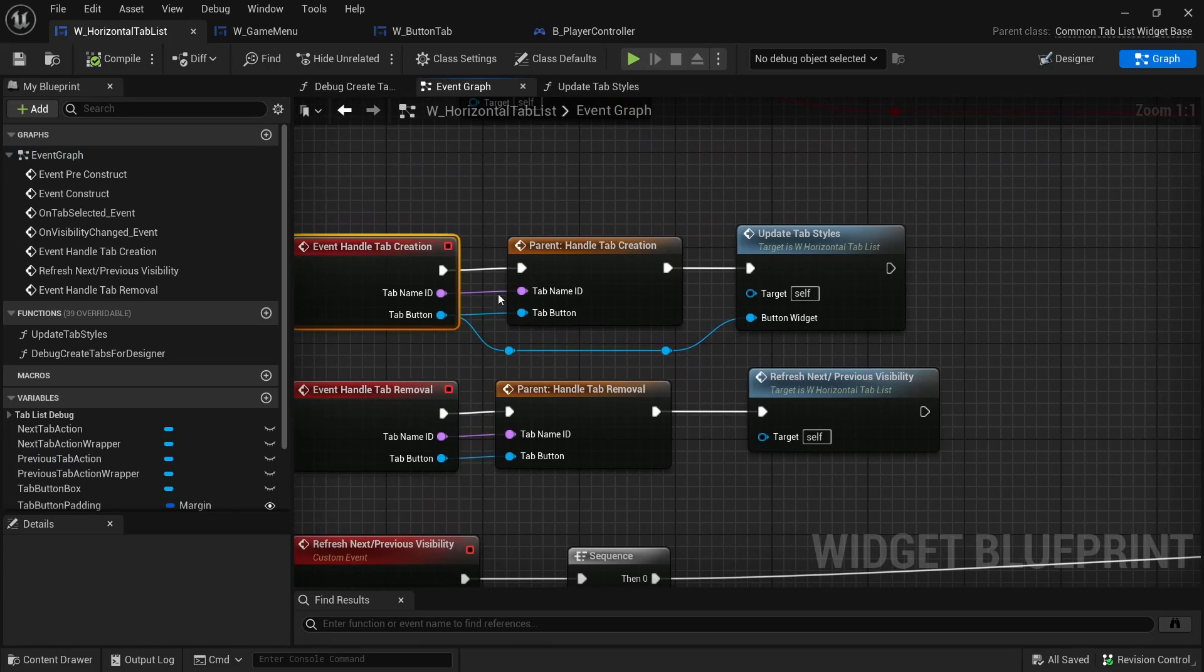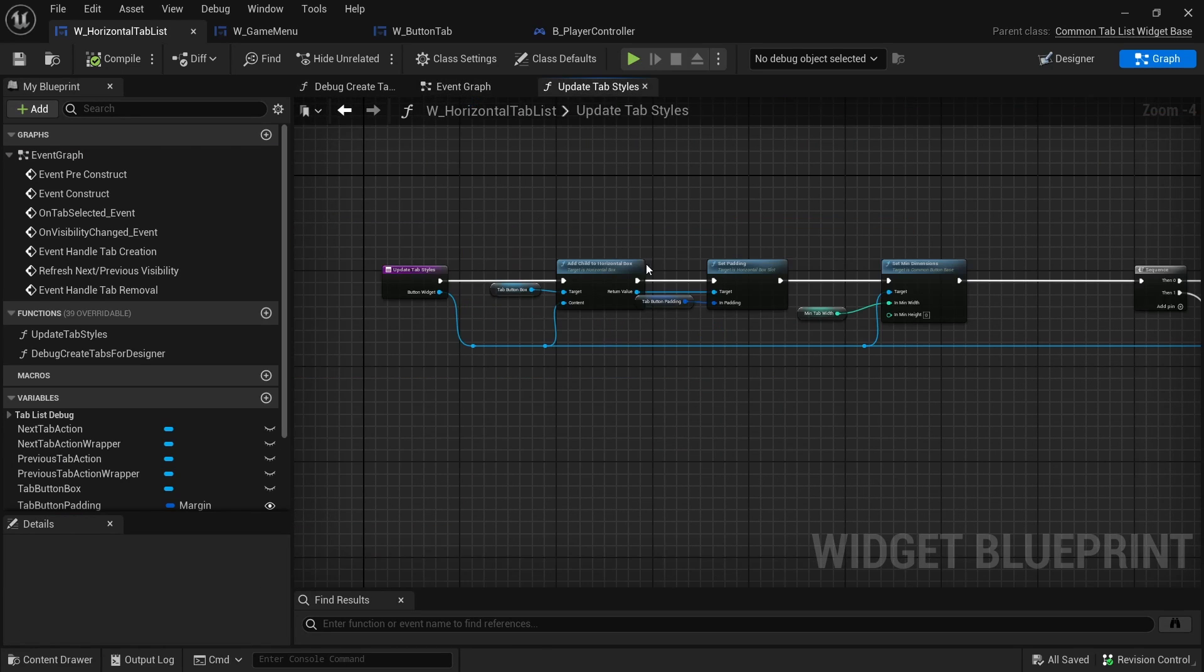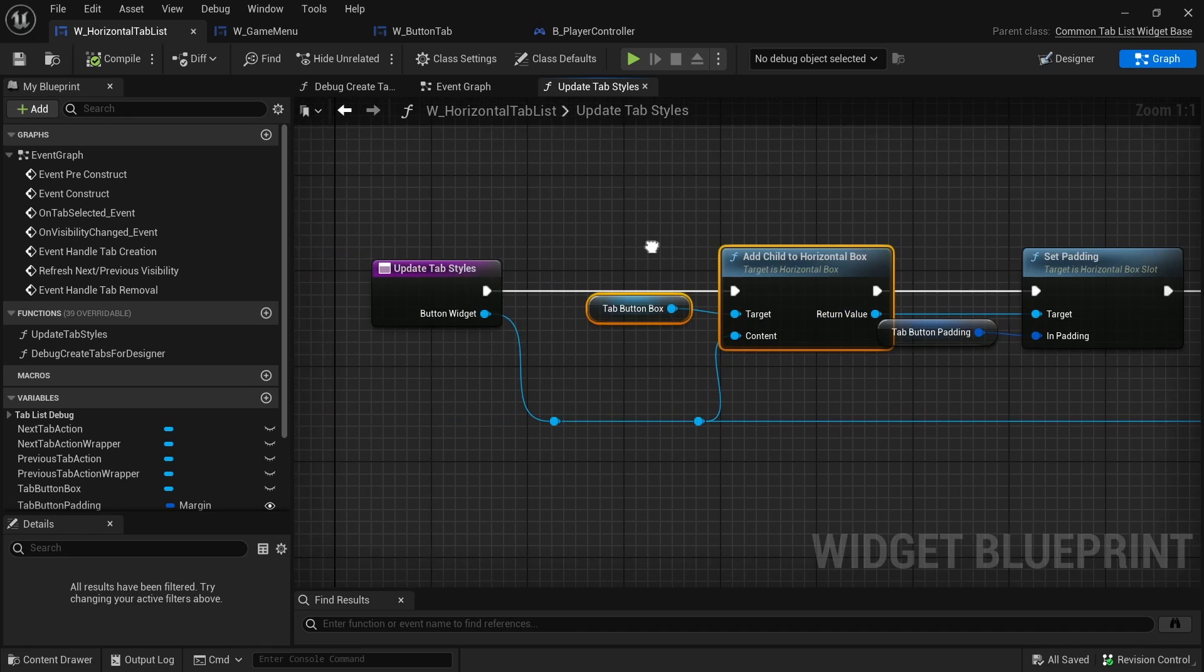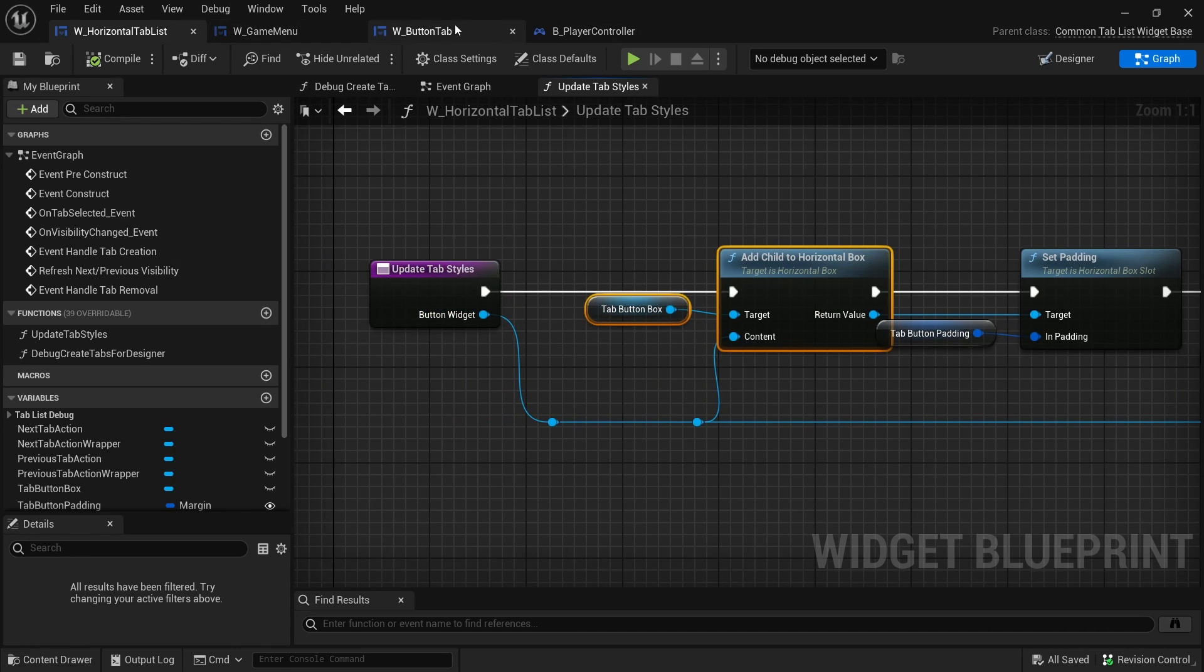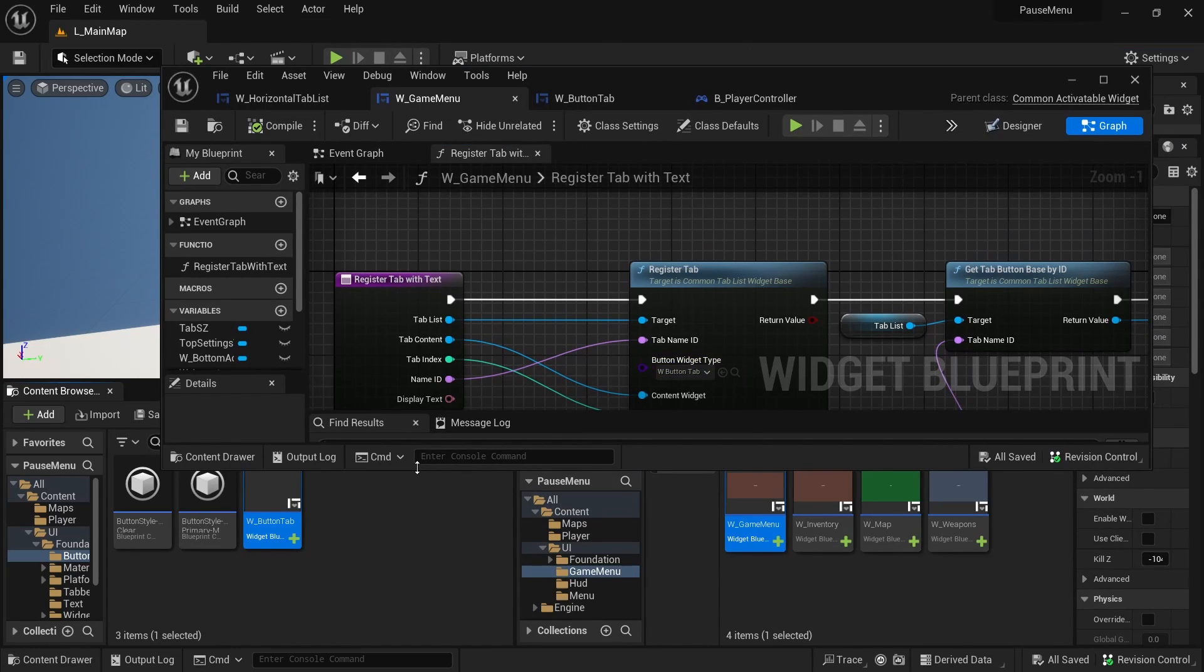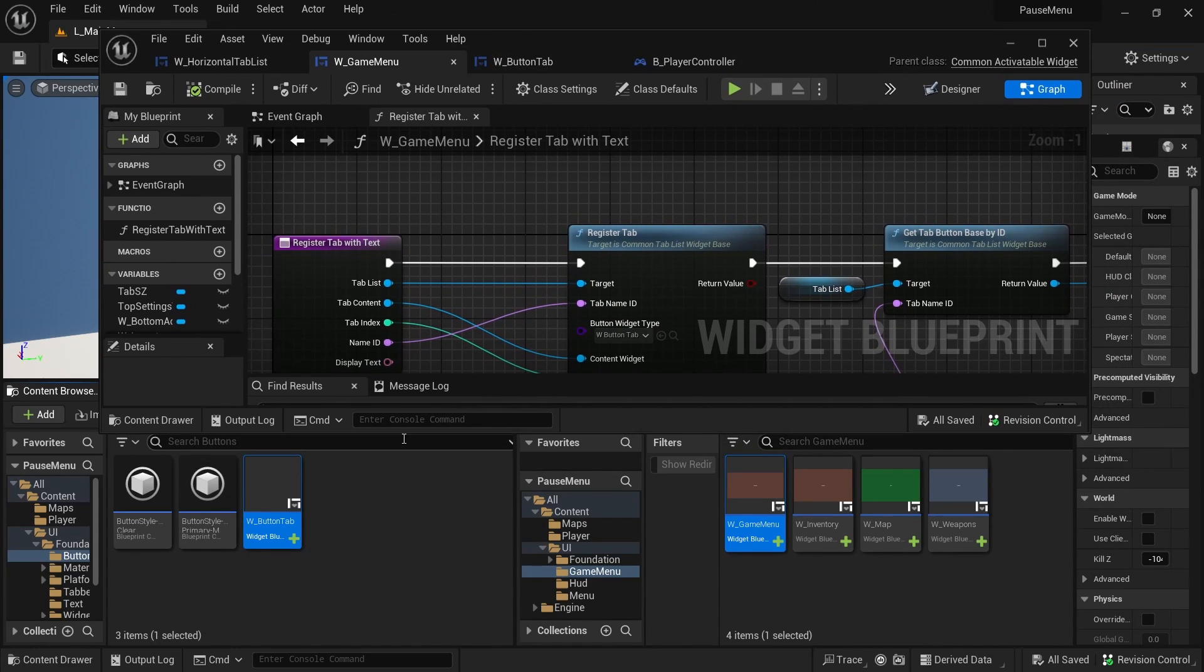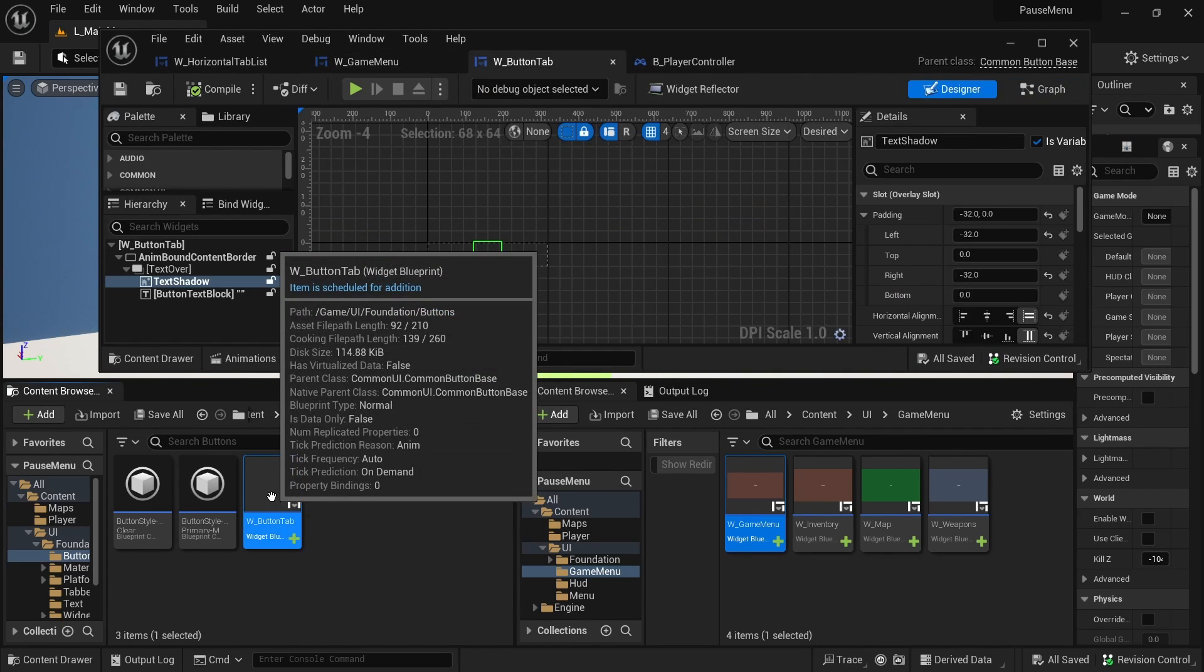Which in time actually calls event handle tab creation, and that's the tab button that is spawned and added to this horizontal box. Back to the button tab or the game menu. The button tab is located inside content UI foundation buttons.